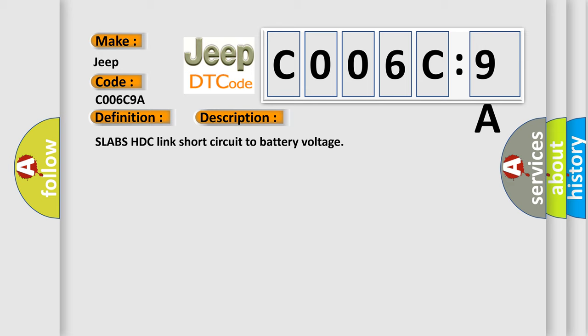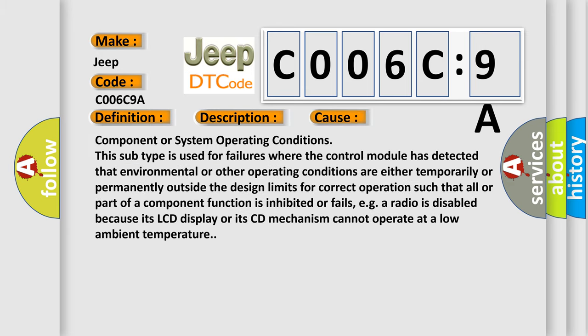This diagnostic error occurs most often in these cases: component or system operating conditions. This subtype is used for failures where the control module has detected environmental or other operating conditions.